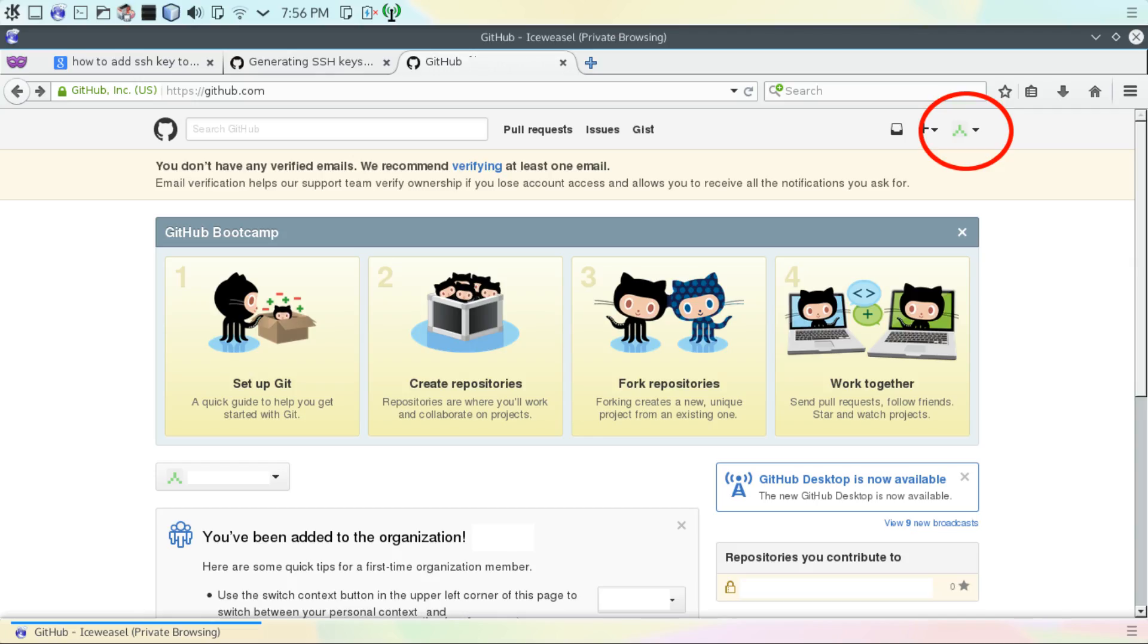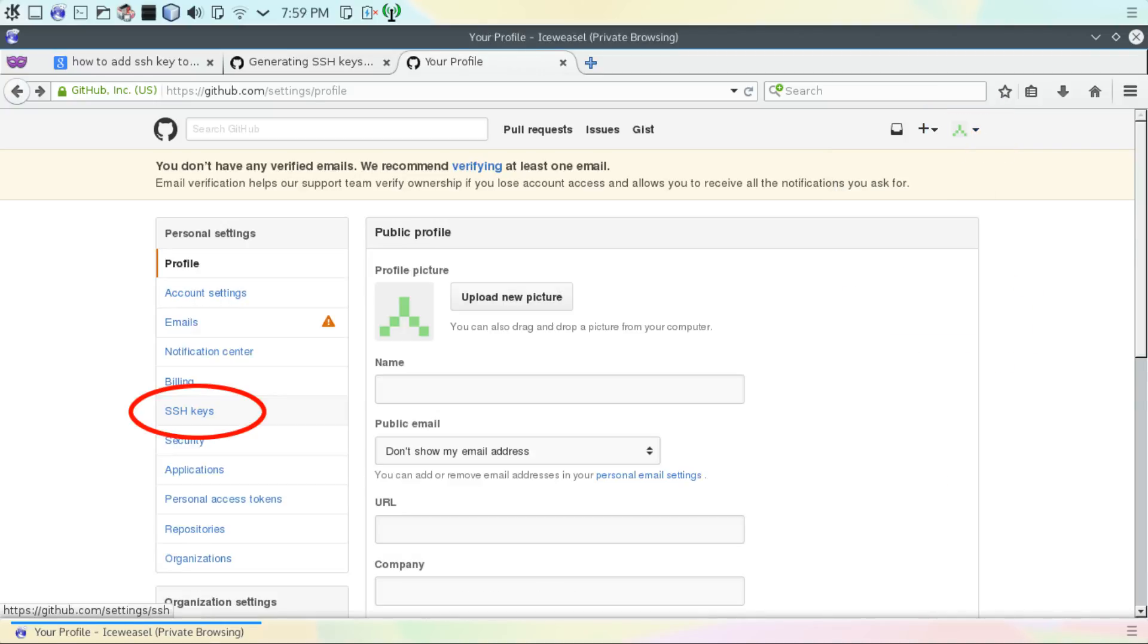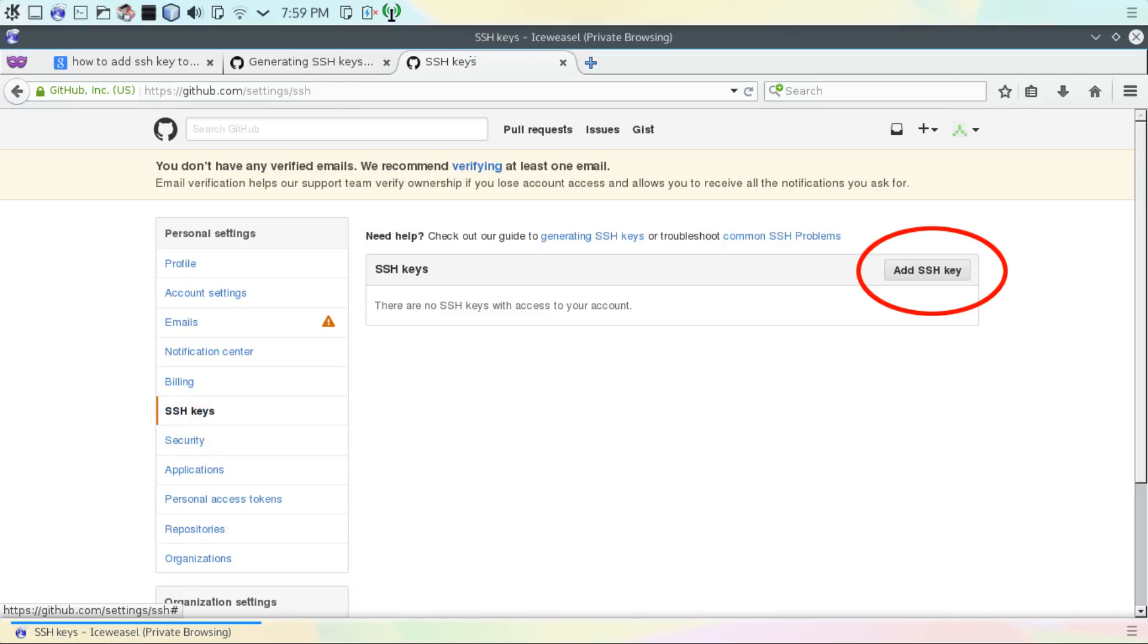After signing in, click on the profile icon at the top right corner of the screen. Click on Settings. Then on the left side of the screen, click on SSH Keys. Then click the button that says Add SSH Key.